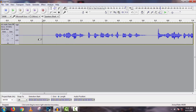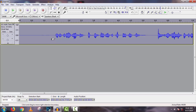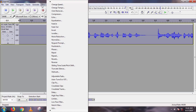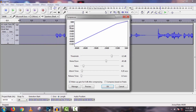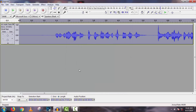Now we have to use the Compressor to make it even better. Select the full track, then go to Effect, then Compressor, and click OK with the default settings.